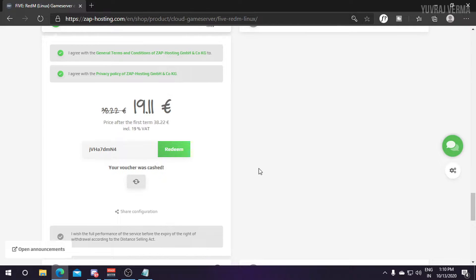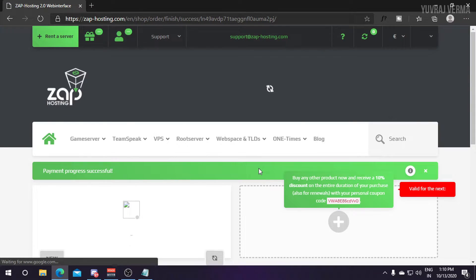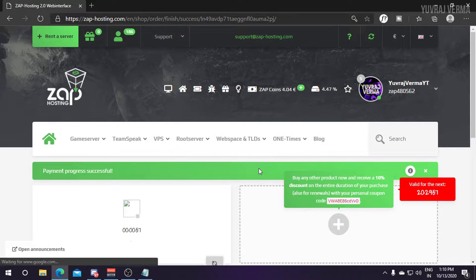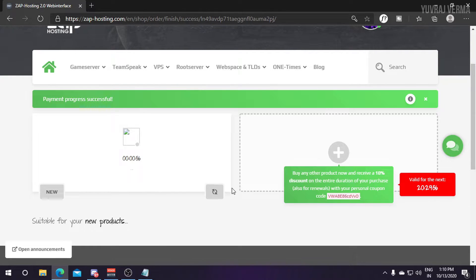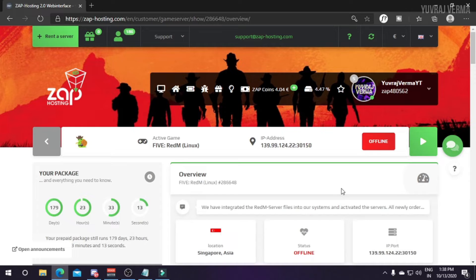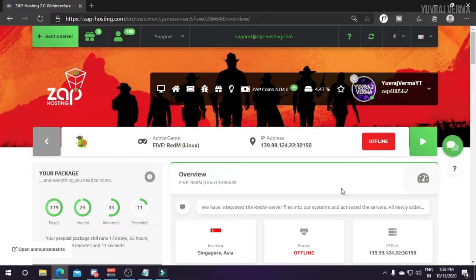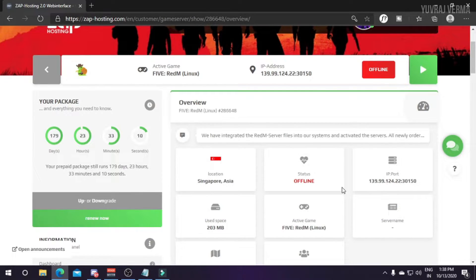I'll just agree to their terms and conditions and buy one server for me. It will take some time like one to two minutes while setting up the server. A few moments later, here's my RedM server but I cannot play in it right now as there are no resources in it.